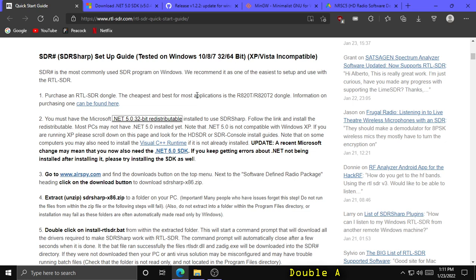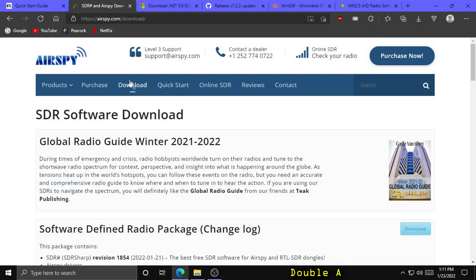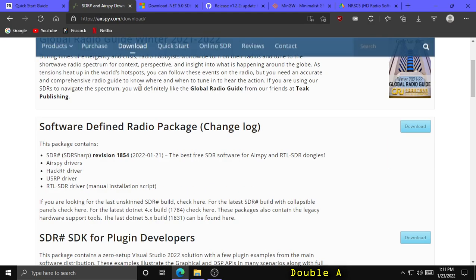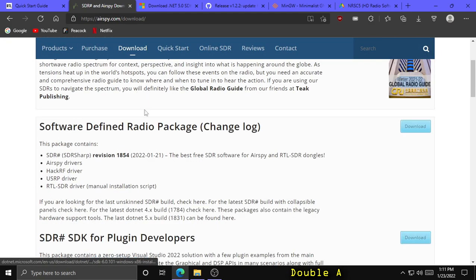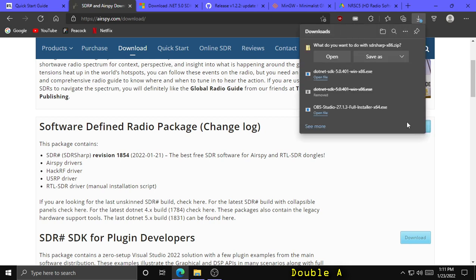Next, you're going to want to install the AirSpy software-defined radio package. Click the link to go to airspy.com, click Download, and you're going to want to download the software-defined radio package and save that to your downloads folder.